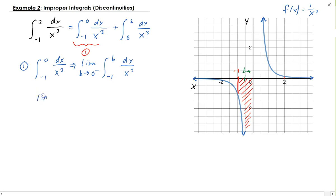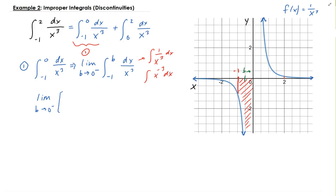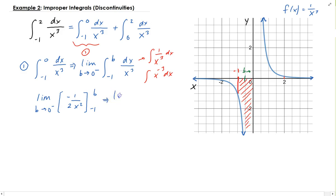Taking the integral of that: the integral of 1 over x cubed is the same as the integral of x to the minus 3 dx, which gives us negative 1 over 2x squared. Evaluating from minus 1 to b and then taking the limit, you get minus 1 over 2b squared. Putting in negative 1, you have a negative, so plus 1 half.